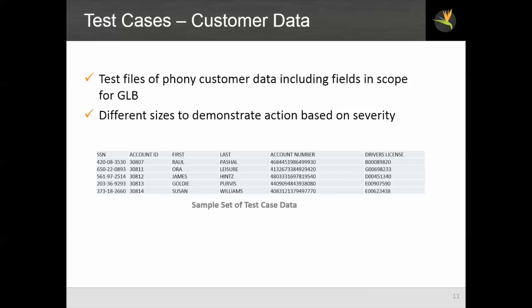Our test files are contrived data to demonstrate the capabilities. We have test files of phony customer data including fields that are in scope for Gram Leach Bliley. These files are of different sizes so we can demonstrate action taken by the system based on the severity of the incident.